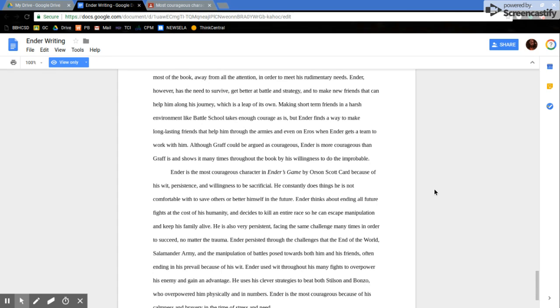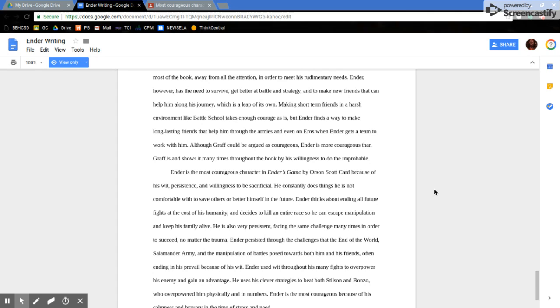Making short-term friends in a harsh environment like Battle School takes enough courage as it is, but Ender finds a way to make long-lasting friends that help him through the armies, and even on Eros when Ender gets a team to work with. Although Graff could be argued as courageous, Ender is more courageous than Graff is, and shows it many times throughout the book by his willingness to do the improbable.